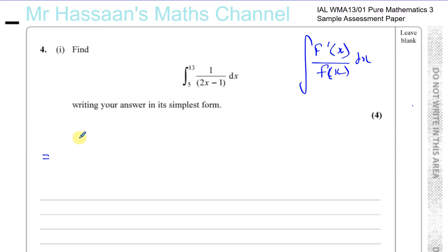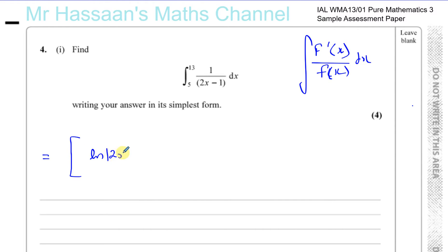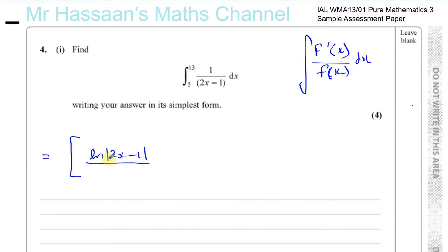Once you've started integrating, do not write the integral sign anymore. Integrating this gives ln of the modulus of 2x minus 1 — you must use the modulus because ln of something negative is undefined. Then, because you're integrating a function of a function, you divide by the differential of what's inside, which is 2. So the result is ln|2x − 1| divided by 2.